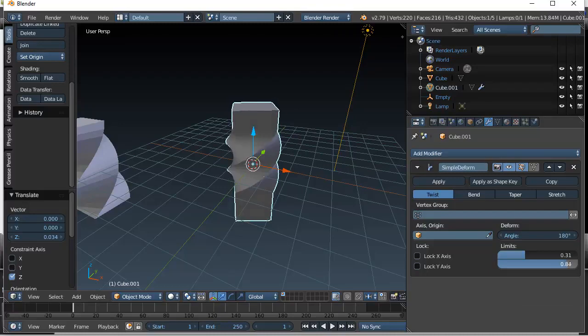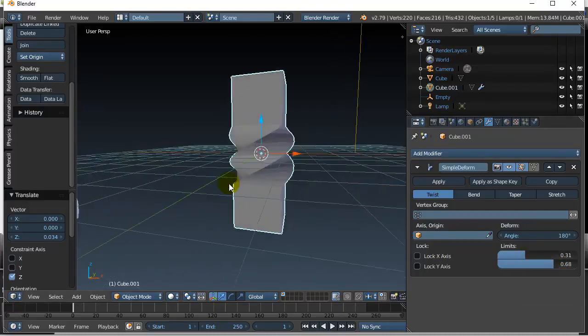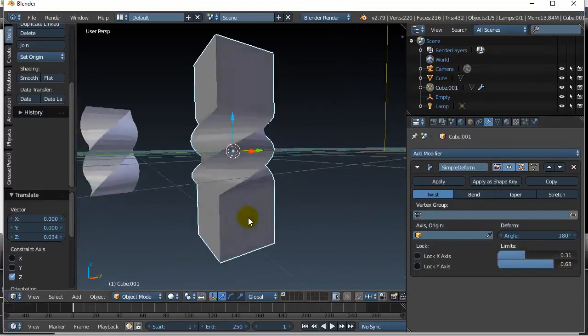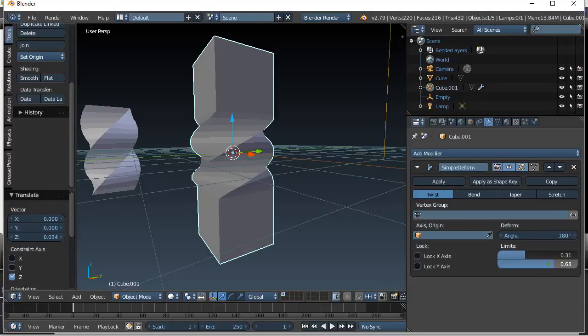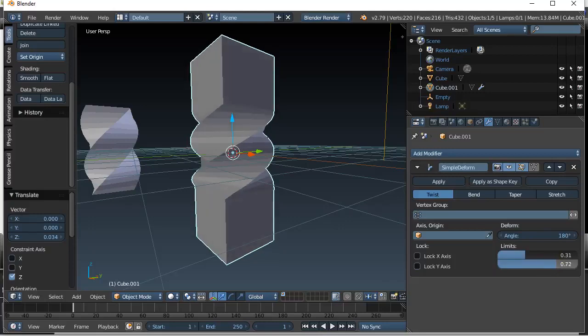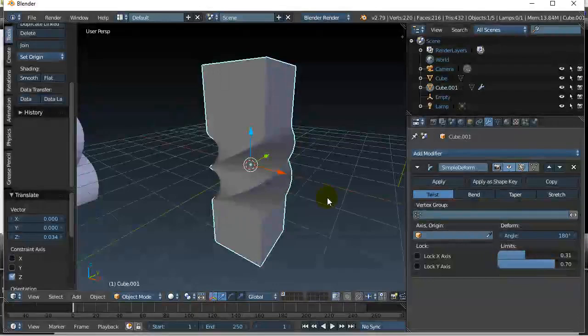Or, I could take this down to 70 or so, and now you can see the effect. It does the 180 twisting, only starting at 30% and ending at around 70%. Okay, that's it. That's the bend modifier. Have fun with it. Thank you.